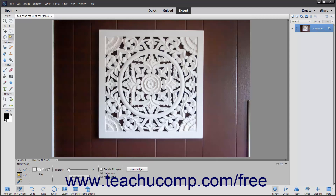The first setting is the Tolerance slider. You can enter any value from 0 to 255 using the slider or the adjacent text box. A lower number selects colors very similar to the pixels you click, while a higher number selects a broader range of similarly colored pixels in the image.